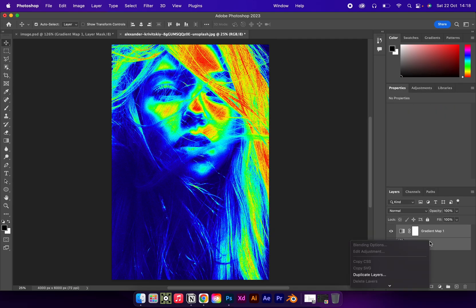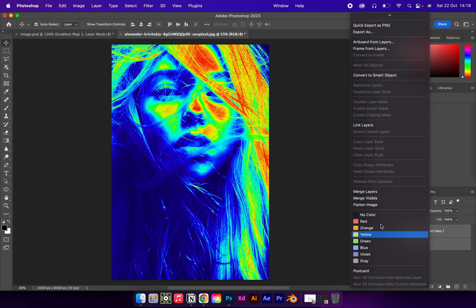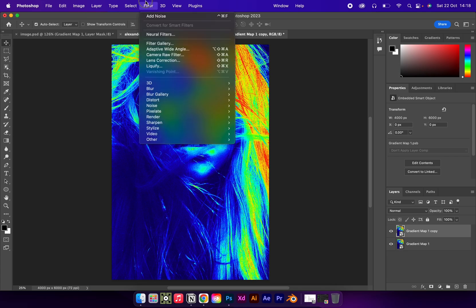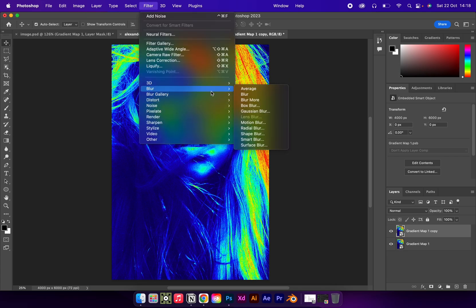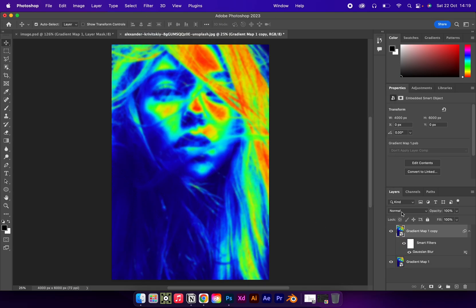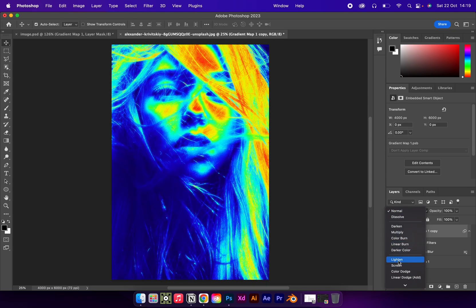Now select both layers and convert to a smart object. Use Command or Control J to duplicate the layer. Then go to Filter, Blur, Gaussian Blur, and set that to about 20. Then click where it says Normal and change the blend mode to Lighten.